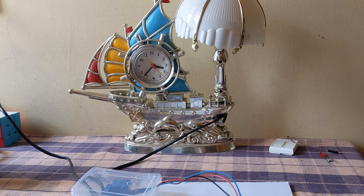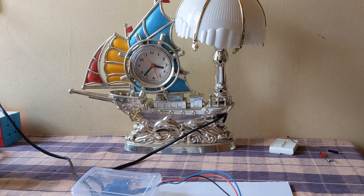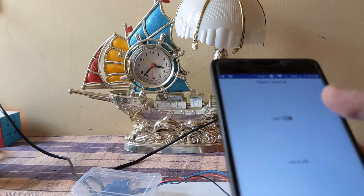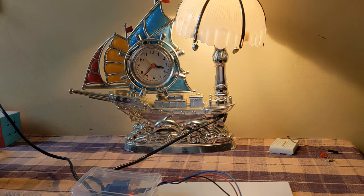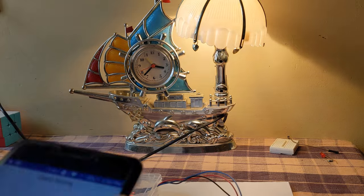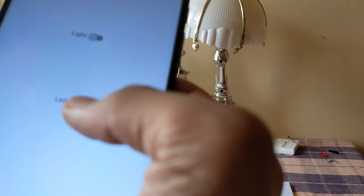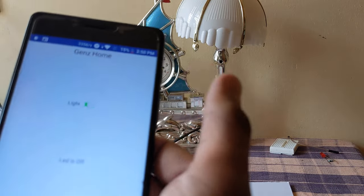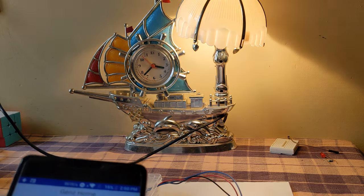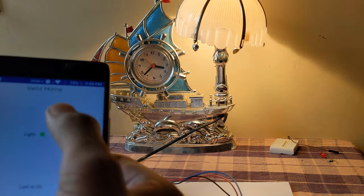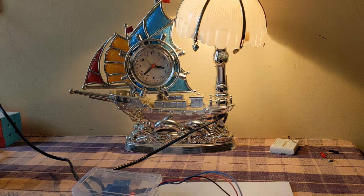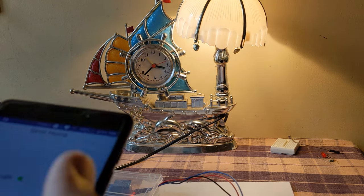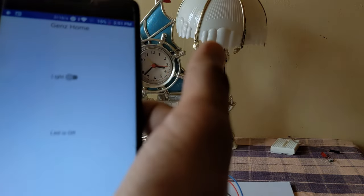Once powered on, the relay is initially off so the night lamp is off. Using the application we just built, when the switch is turned on you can see the night lamp glowing. Switch it off and the night lamp turns off. That's it for the tutorial. In the next video we'll see how to control this over the internet, so you can sit anywhere in the world and control your household appliances as long as you have an internet connection.